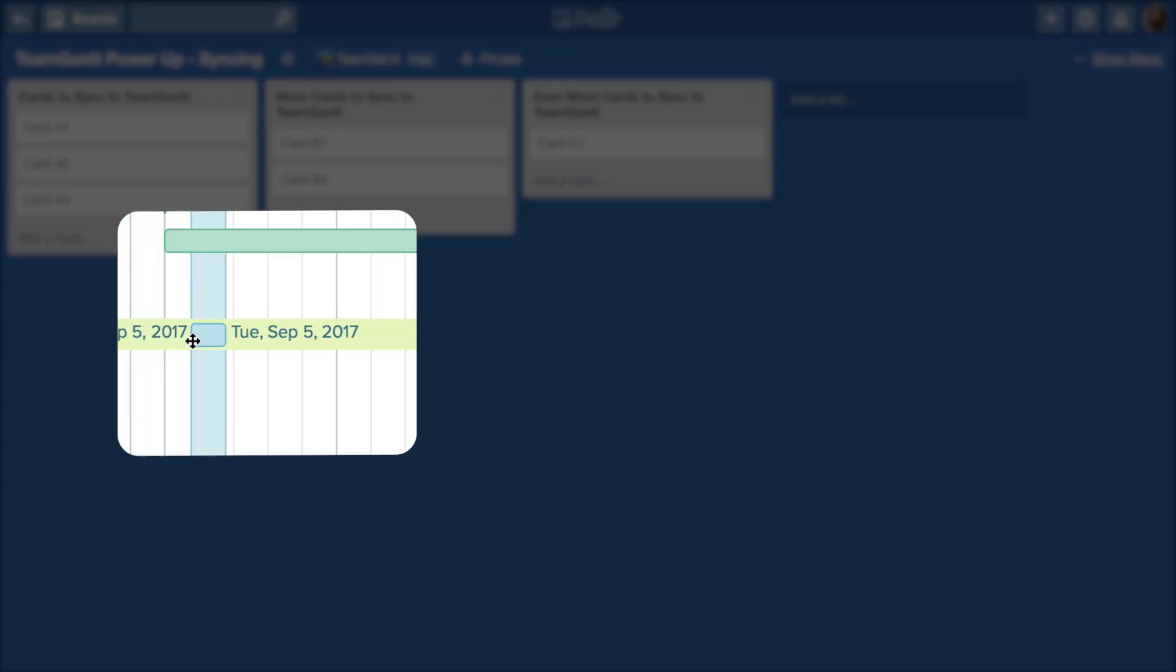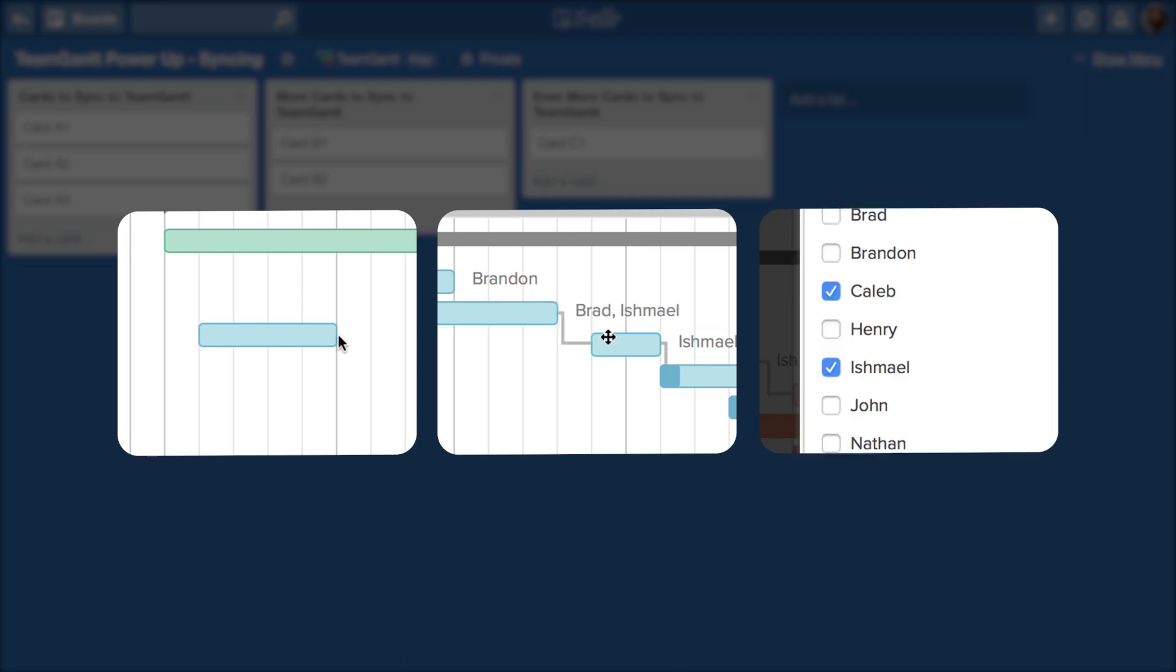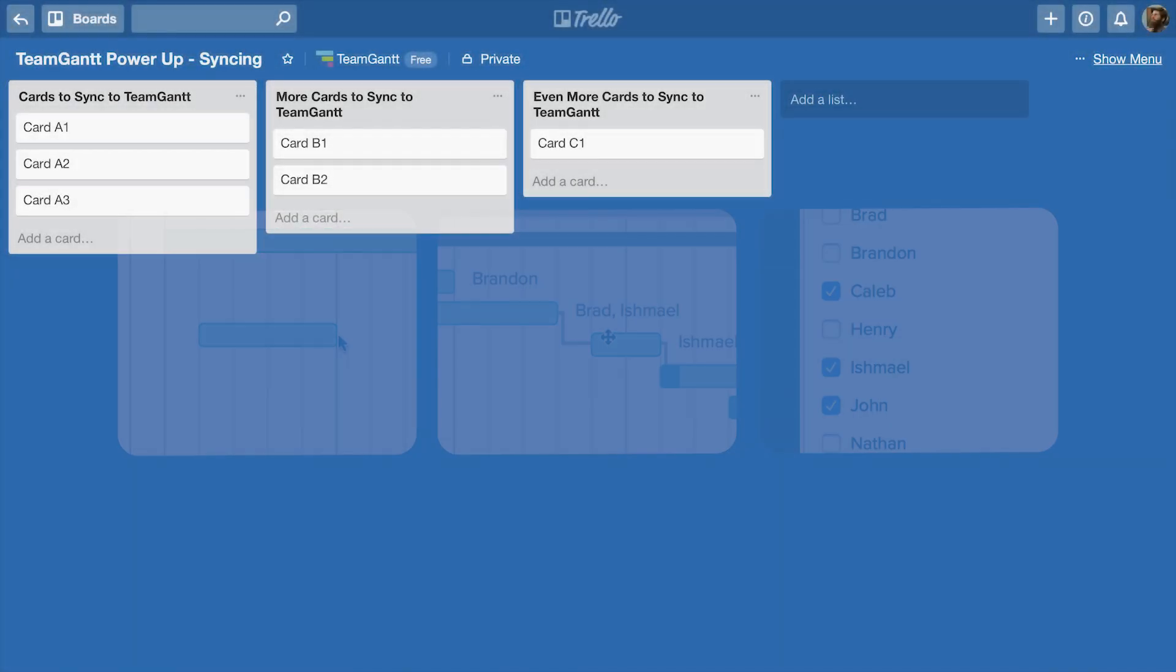TeamGantt's Power-Up enables you to schedule your Trello cards in a beautiful project timeline, create dependencies between cards, and view workloads all without ever leaving your Trello board.